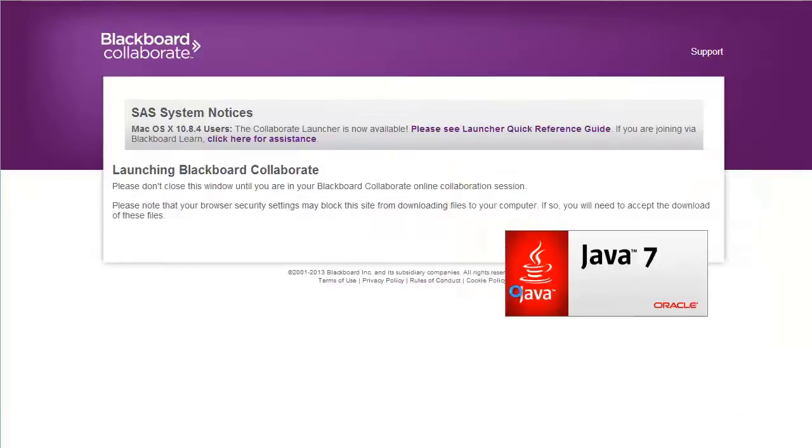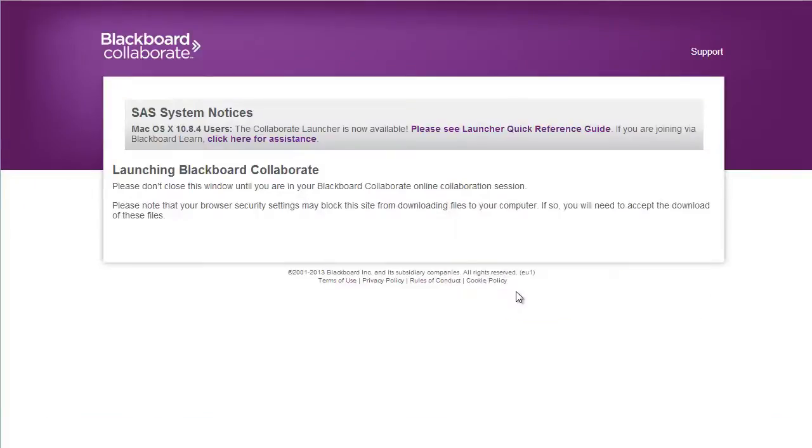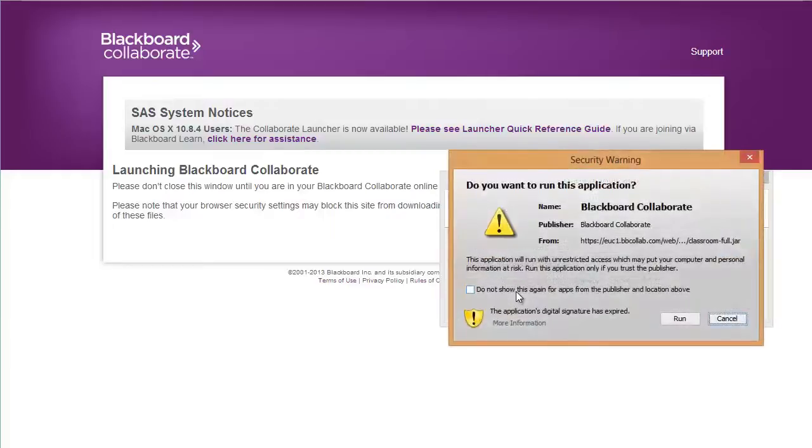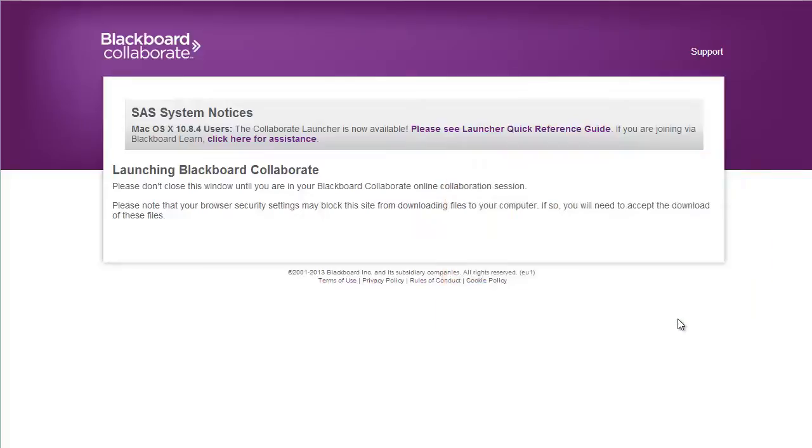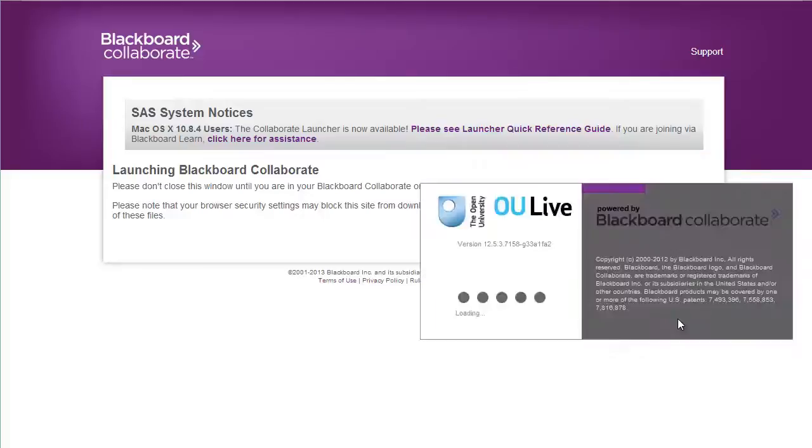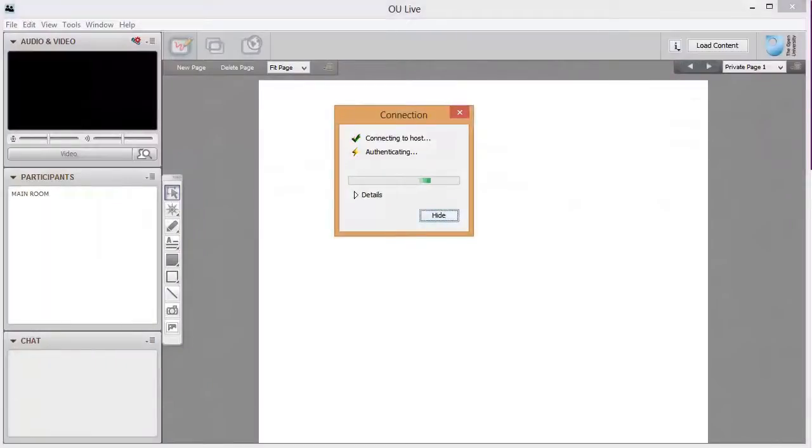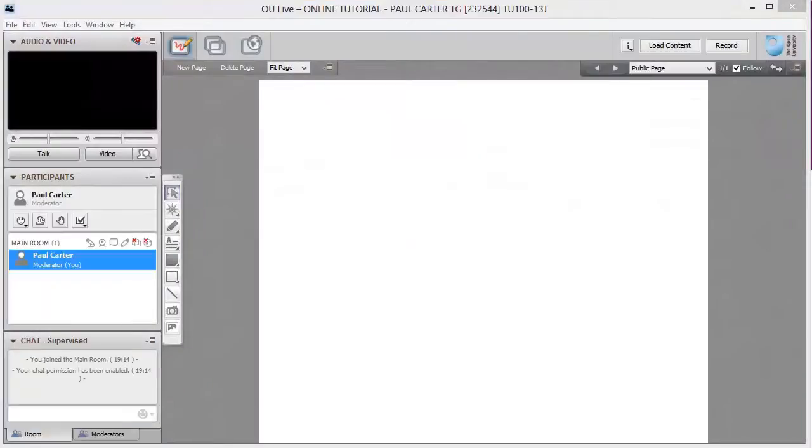You'll see many references to Blackboard Collaborate but remember that you're using OU Live. It's just hosted within Blackboard Collaborate. You may or may not see certain splash screens and warnings. It all depends on the operating system running on your computer and depends on the various security settings that your computer uses. You may be asked to choose a connection speed and you should choose the one that best fits your setup.